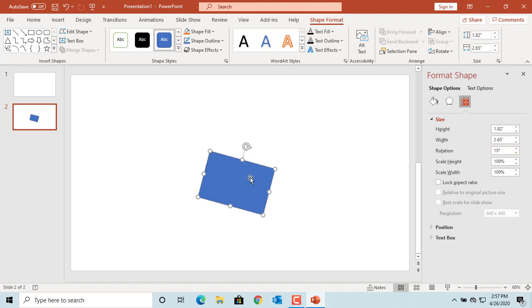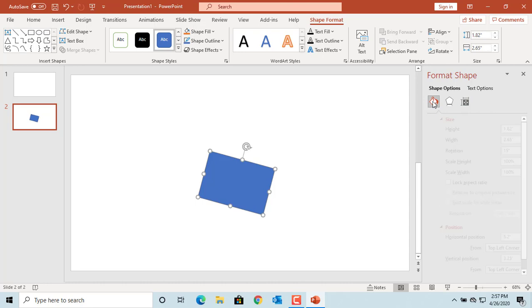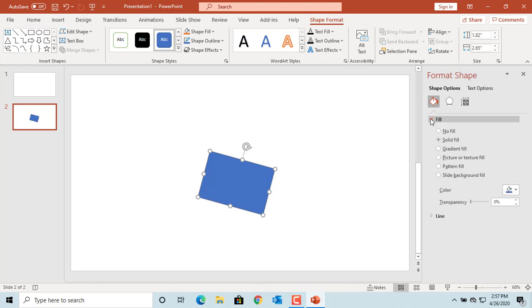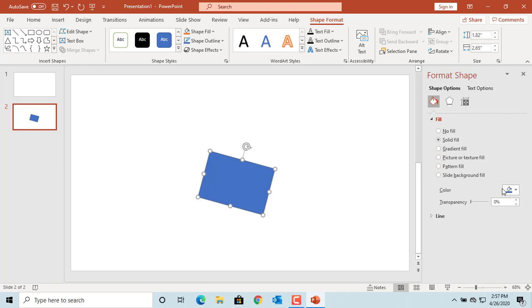You can also define the position of the shape on the slide by clicking on Position. Click on Fill and Line. You can fill the shape or choose no fill. The fill is removed when selecting no fill.